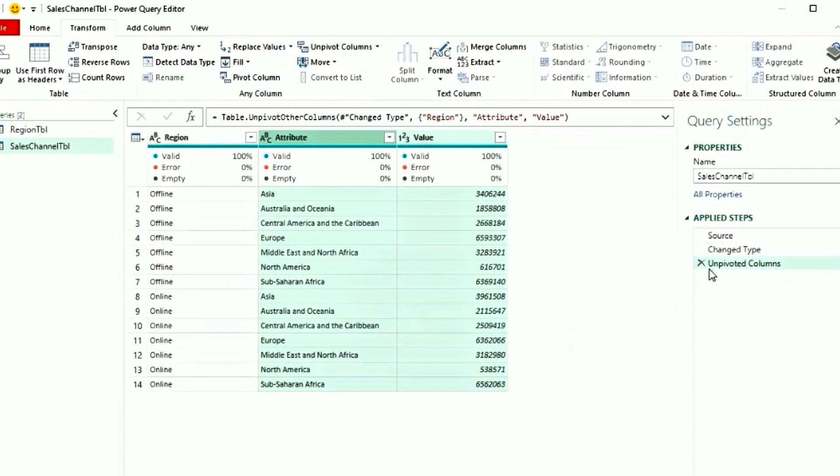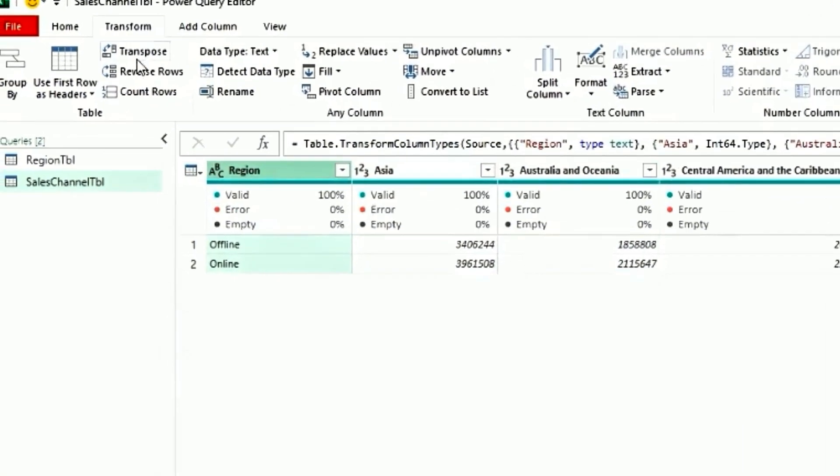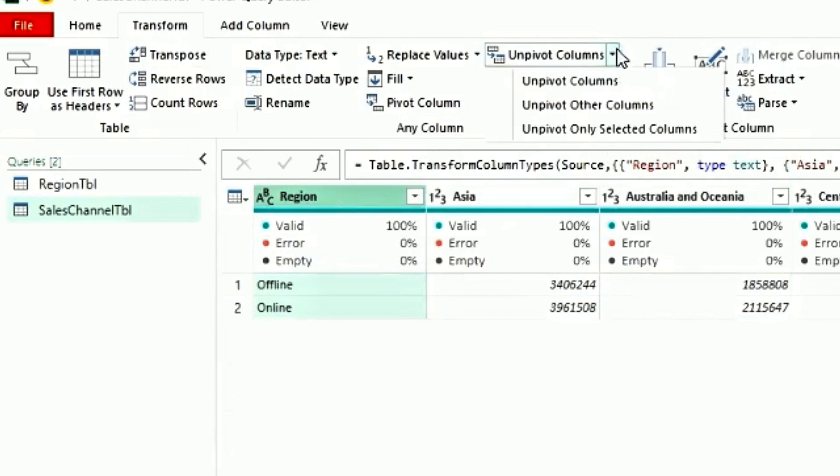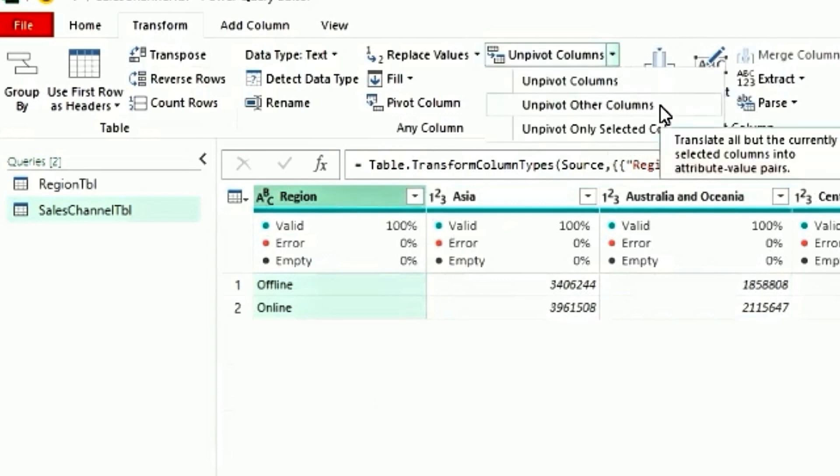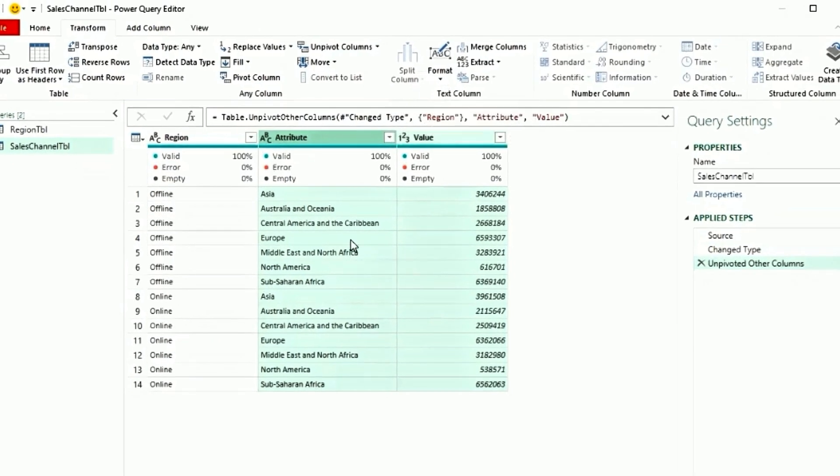Now delete this step and we'll do it the second way. Now just select region. Go back to the transform tab. Click on Unpivot columns dropdown. Select Unpivot other columns. And this will do exactly the same thing as the previous one. The only difference is you're selecting just the offline and the online column which is the first column. Now delete this step.